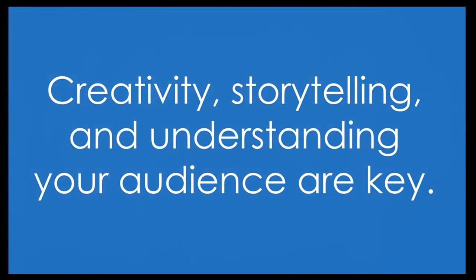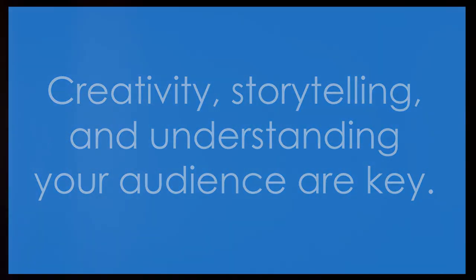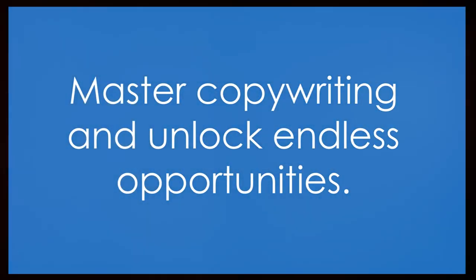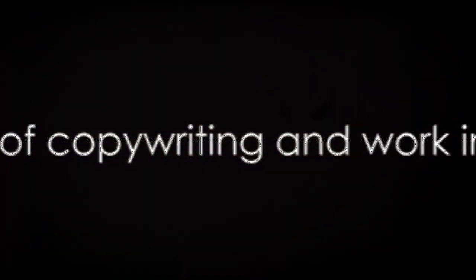Copywriting is a skill that can be learned and honed over time. It requires creativity, a knack for storytelling, and a thorough understanding of your target audience. But once you've mastered it, the opportunities are endless. You can work as a freelance copywriter, join a marketing agency, or even start your own copywriting business.